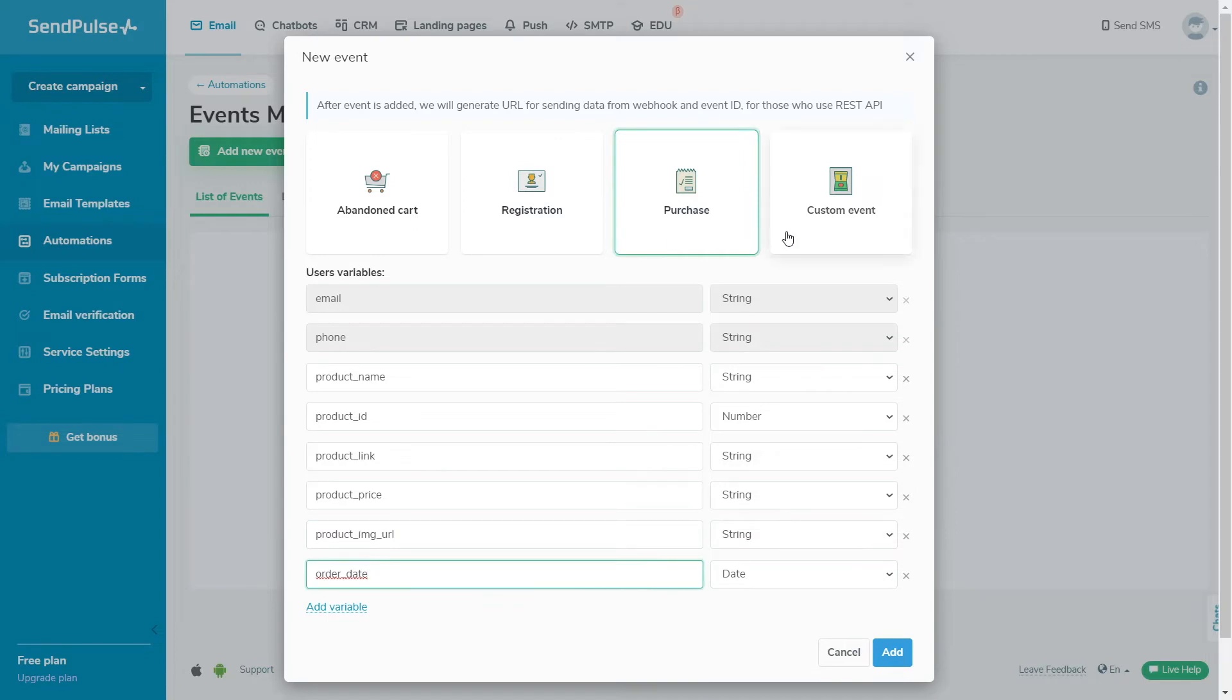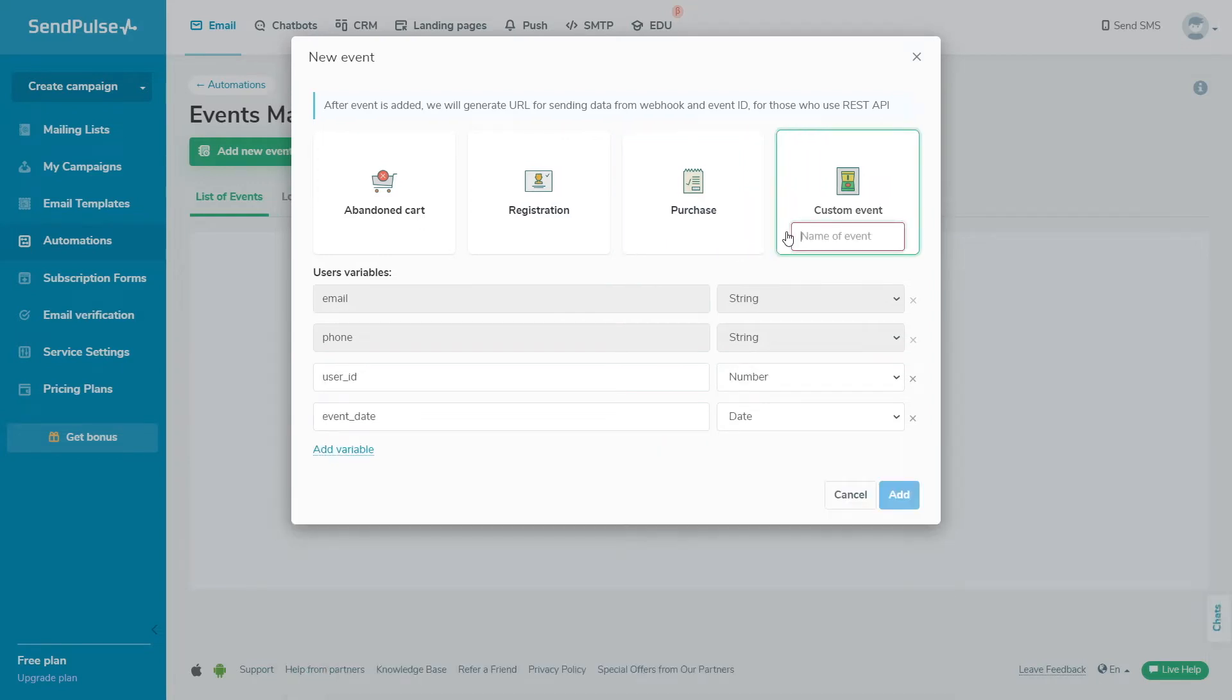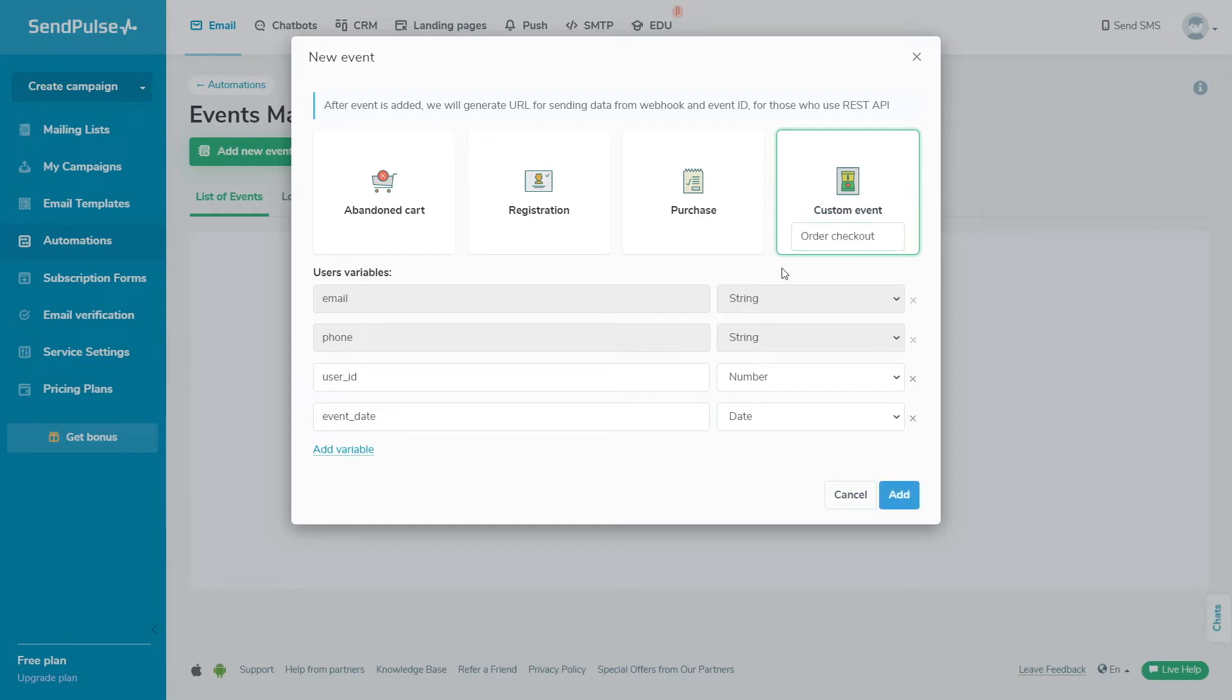In each of the events, you can add, delete, and edit variables that can then be used in the message text of the email and SMS blocks, filtered by values in the filter block, or saved to the mailing list using the action block.